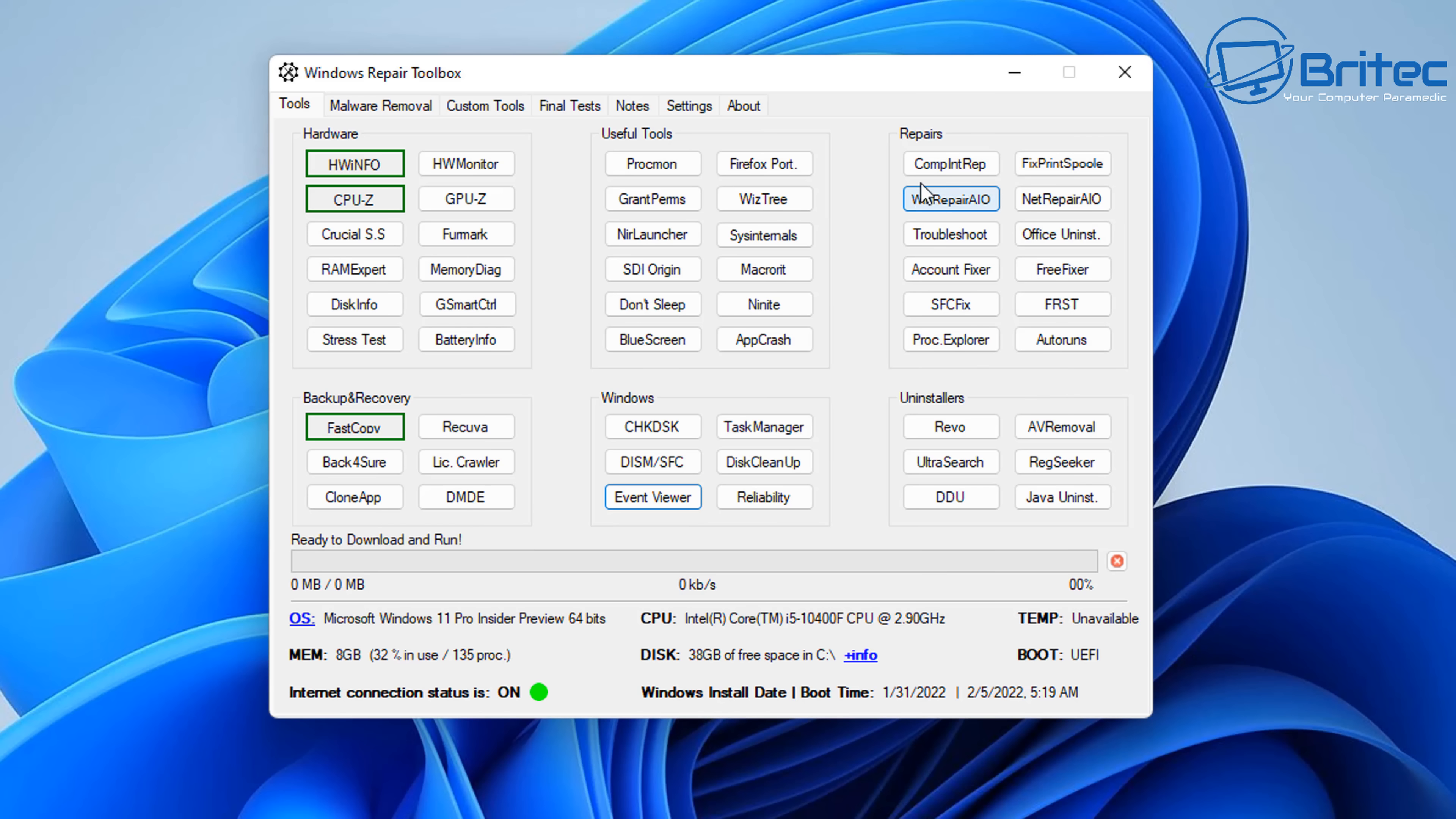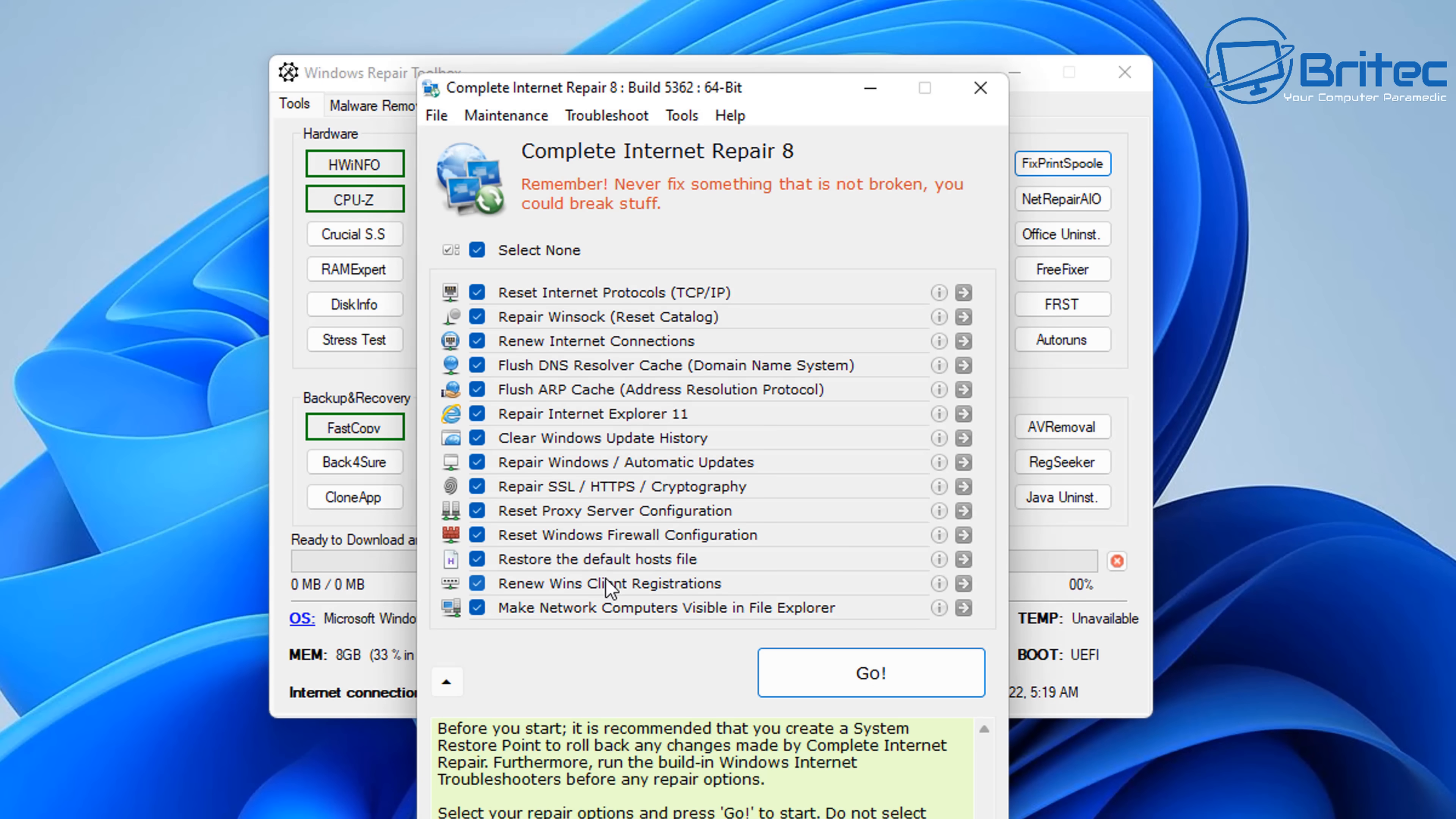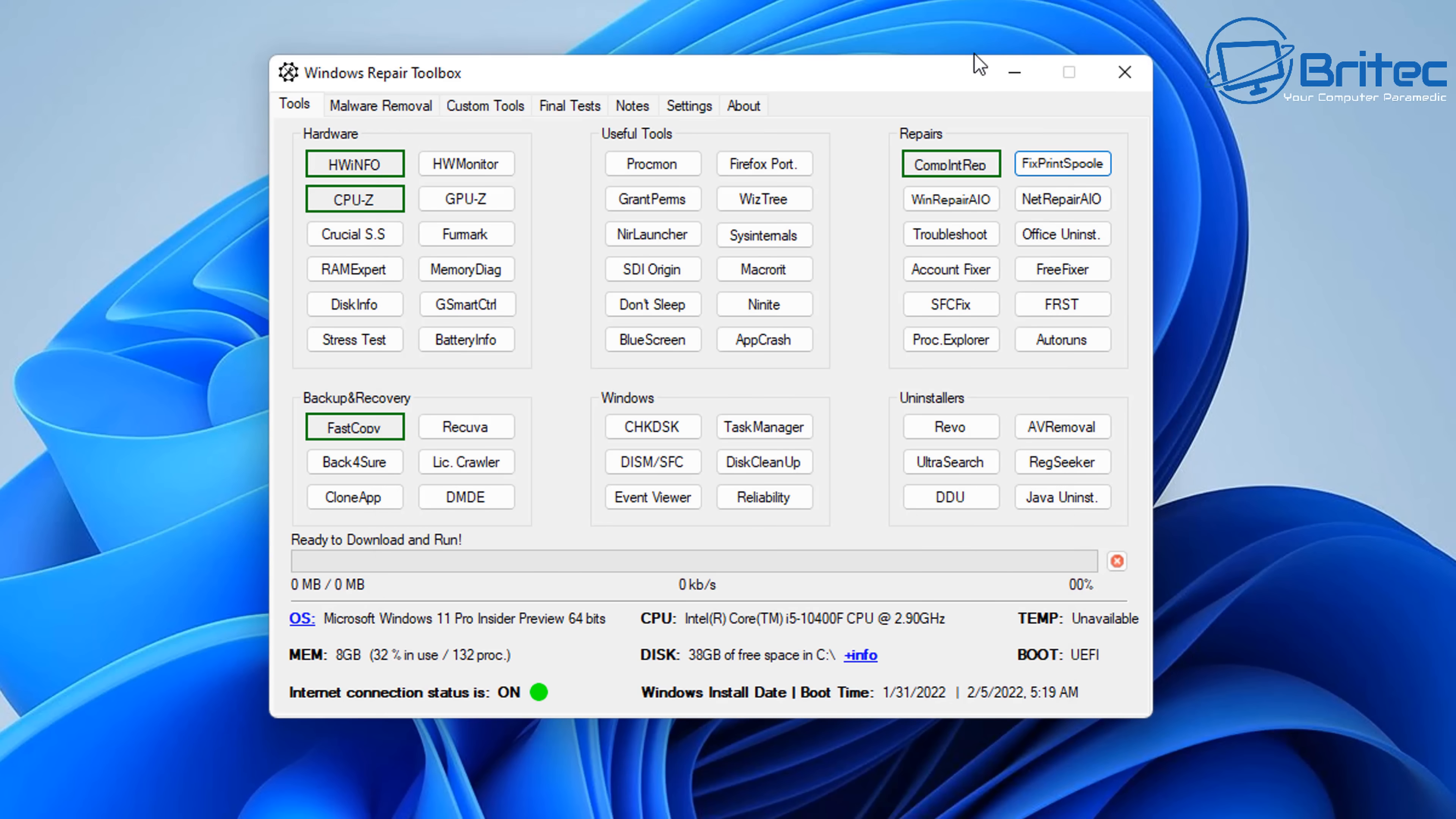Now under the repairs section, there's some really useful tools that will help you repair Windows. So you can see here, we've got our Internet Repair tool here. Maybe you're having issues with your Internet, and you can see we can reset the Internet protocols, we can reset the Winsock, renew Internet connections, flush our DNS, and all this sort of good stuff. These programs are really useful for fixing Internet issues, and maybe you've got malware on the system, you've now removed it, but it's messed up your Internet. You can use tools like this to fix it.